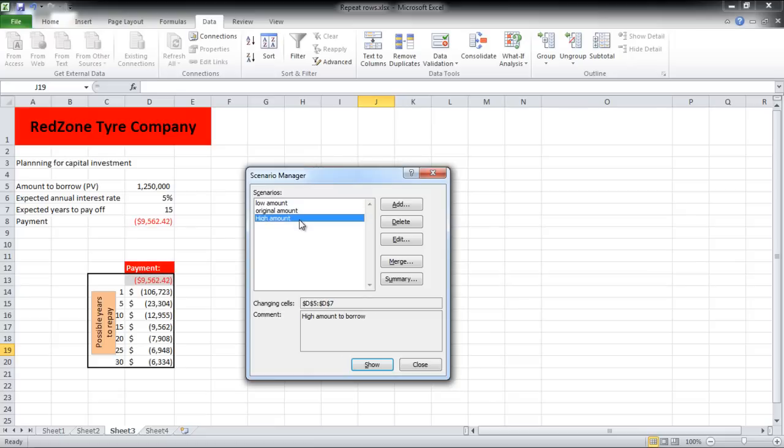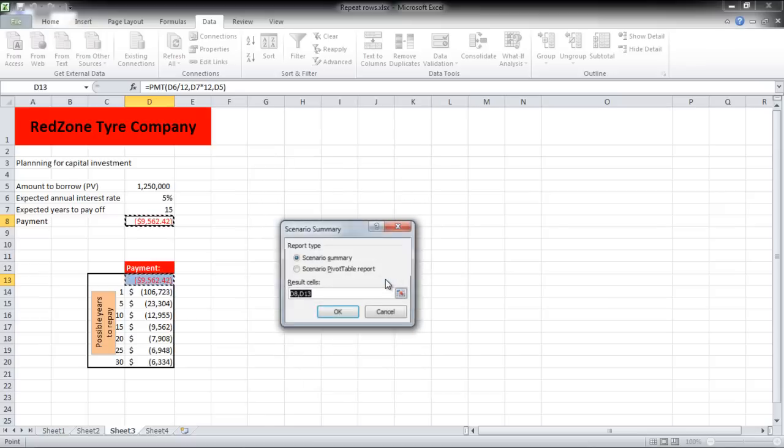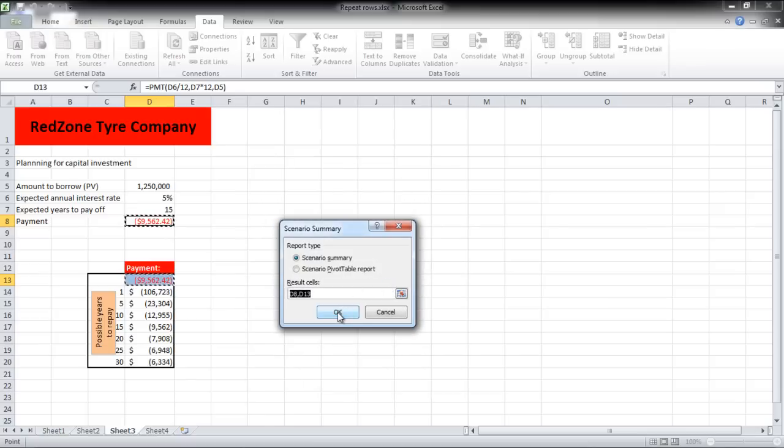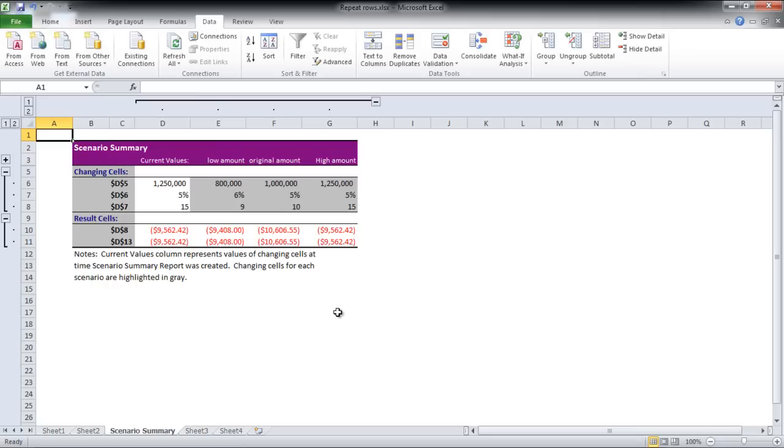You can get a summary of it as well. For that, just click on the Summary button and choose Scenario Summary for the report type. With that done, click on OK, and a new sheet will be added to your workbook that you can print as well.